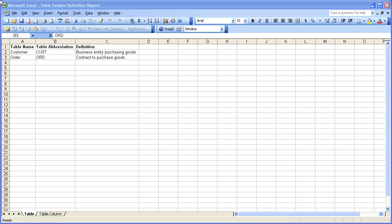So let's get started by examining this Excel spreadsheet that we have here. This spreadsheet contains table and column information that we want to use to build a model.